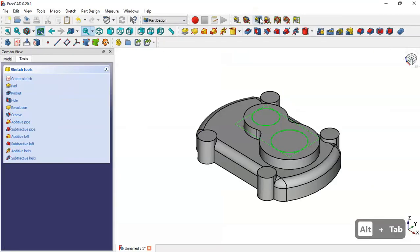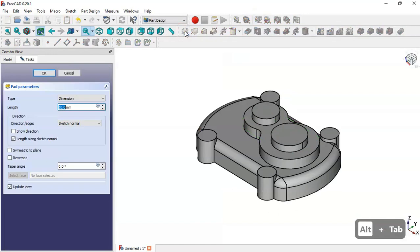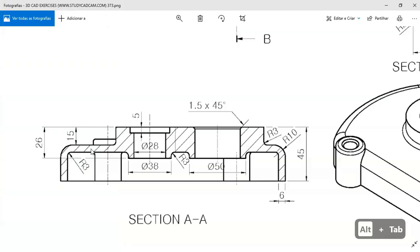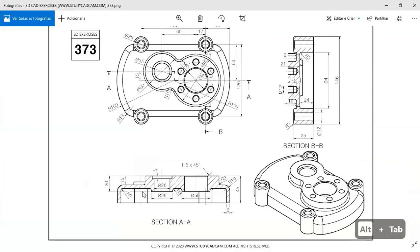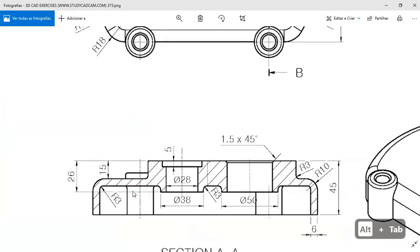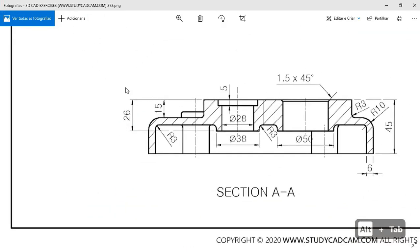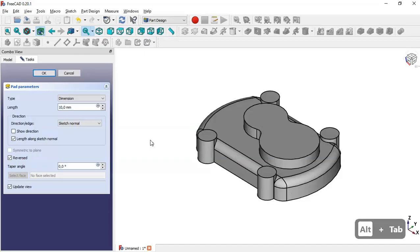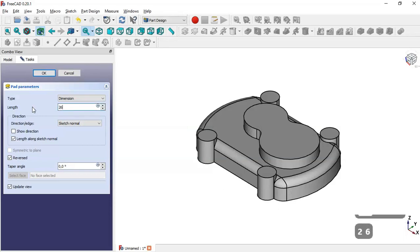Now we leave this sketch and go to the pad tool. We check the option 'Reversed' and set the length — we can see it will be 26 — so we change to 26 and click OK.